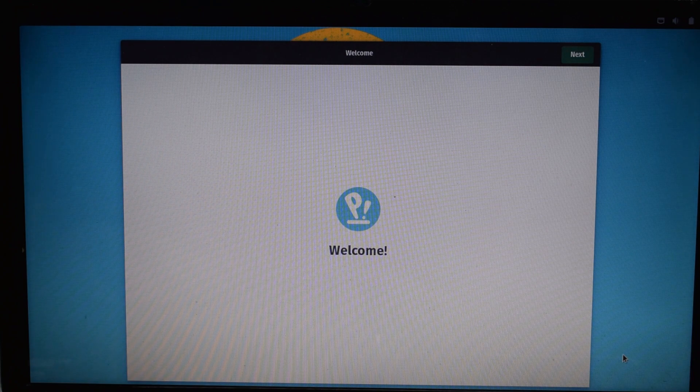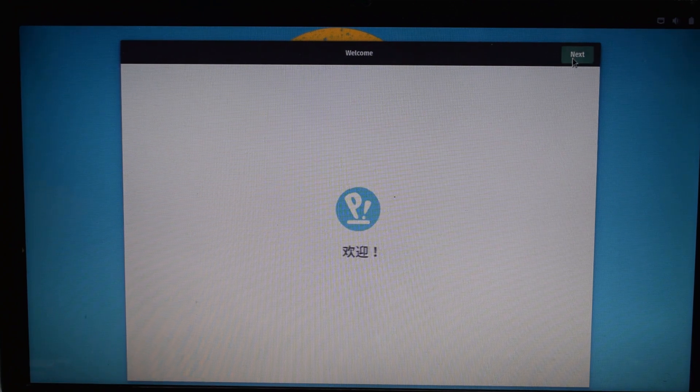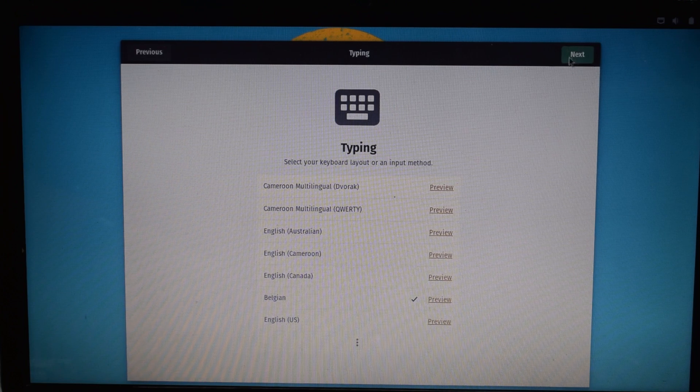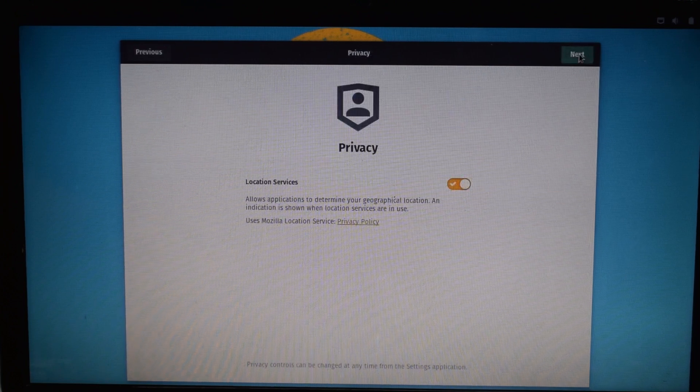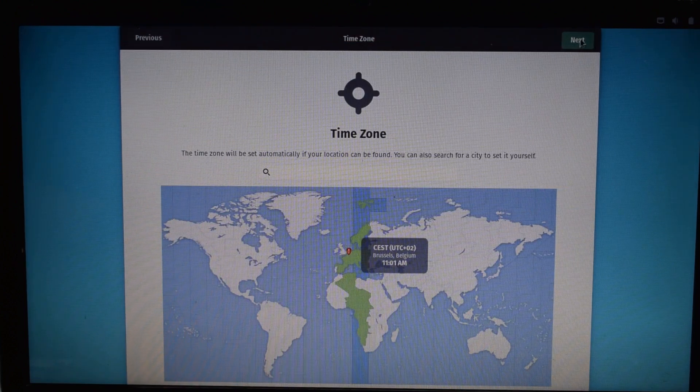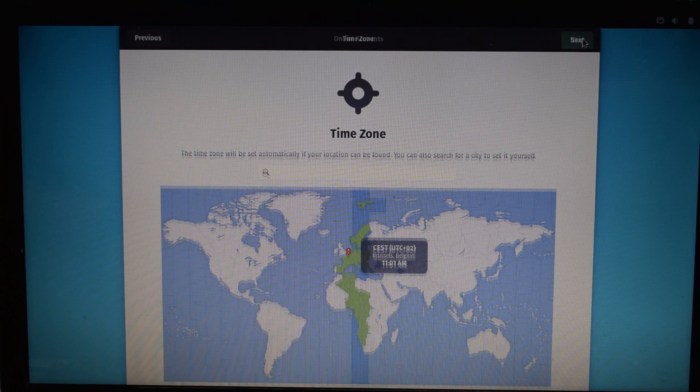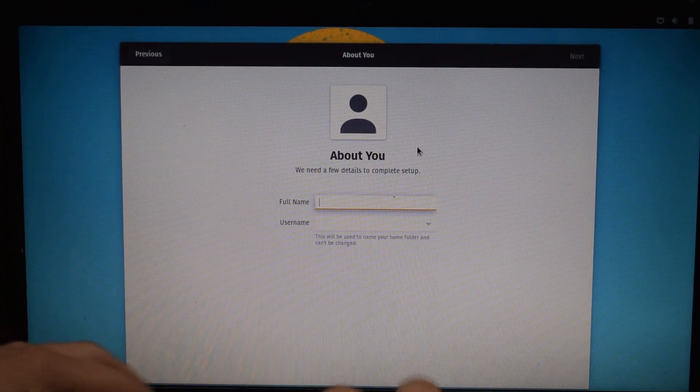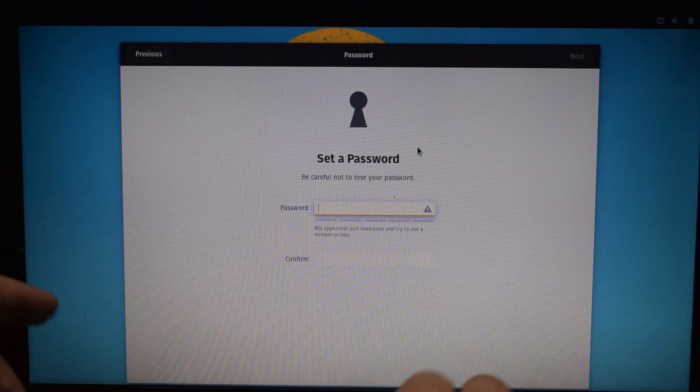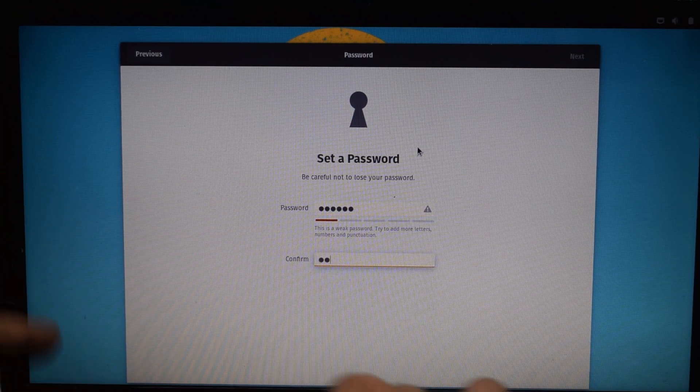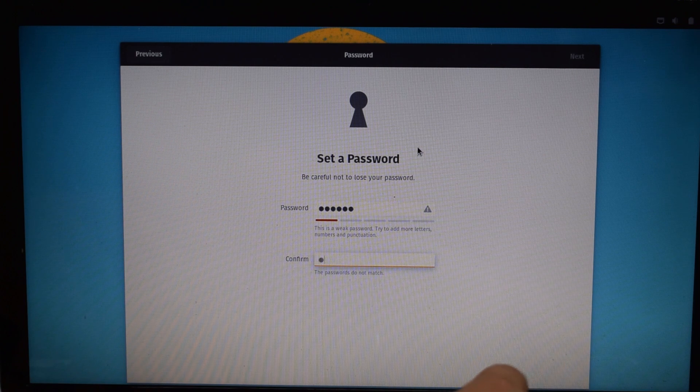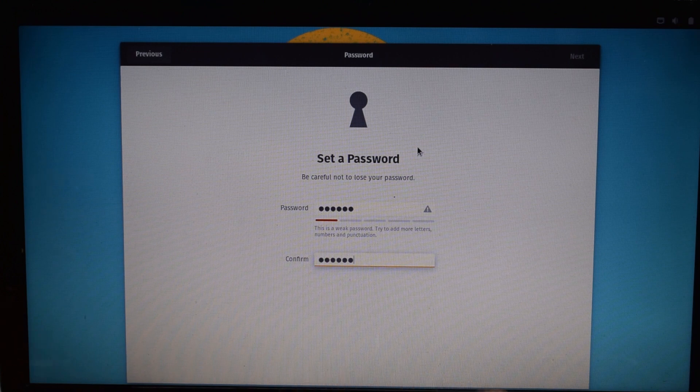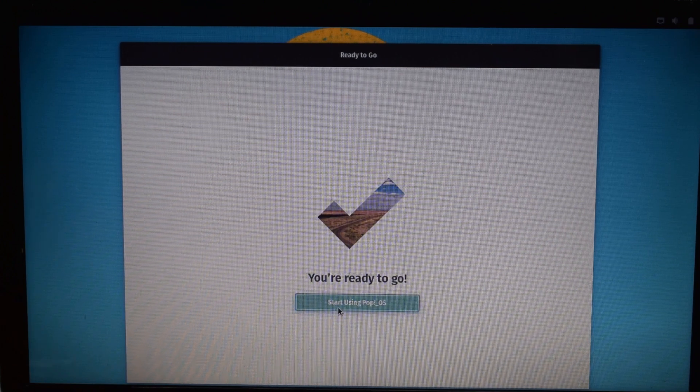So here we are in the Pop!_OS installation menu. So you can just go ahead and click Next over here. Here you'll select your keyboard layout, of course. Then your Wi-Fi. I'm hooked on cable over here. So go ahead and click Next. So this is all good. And click Next. Skip that. And then enter your username. Then choose a password. Passwords do not match. And there we go.